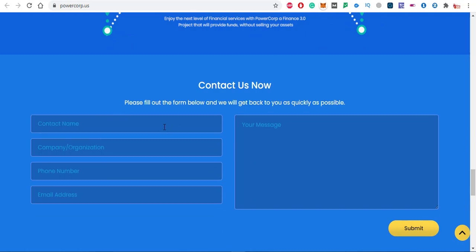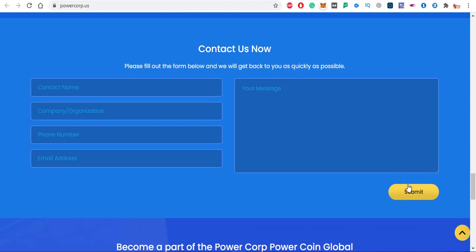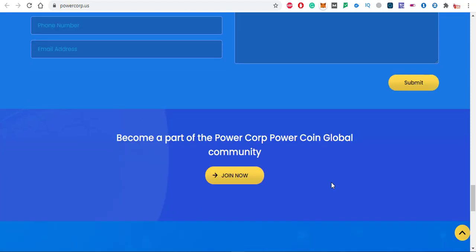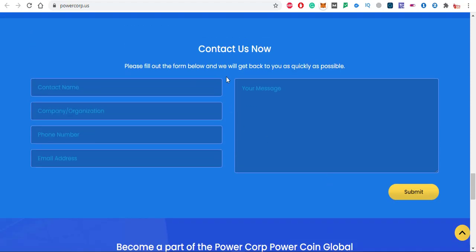This is the contact us form. Just put your contact name, company, phone number, email address and put your message here, then just click on the submit option. You will get a quick response from the project team.